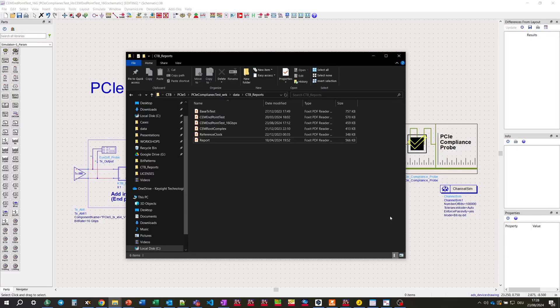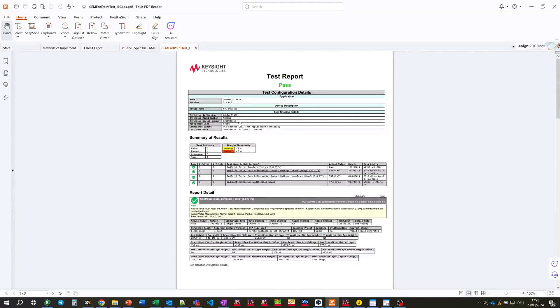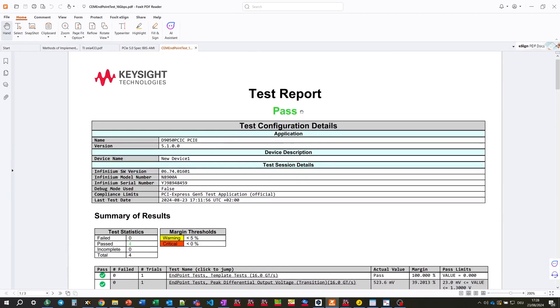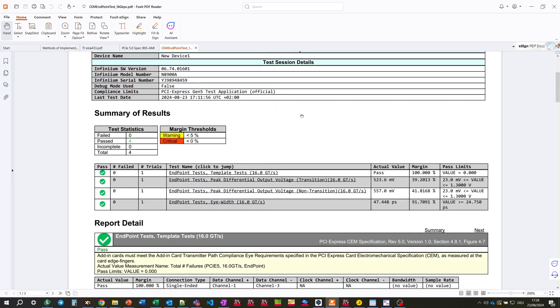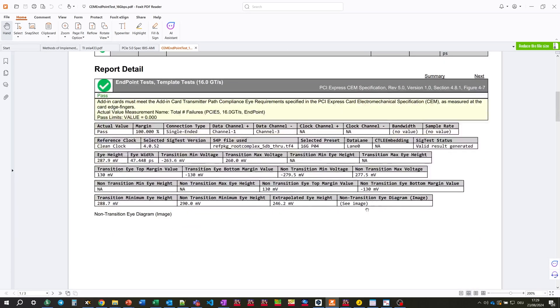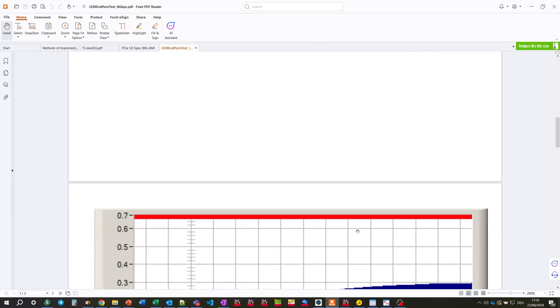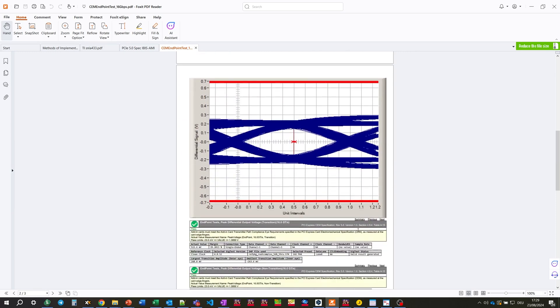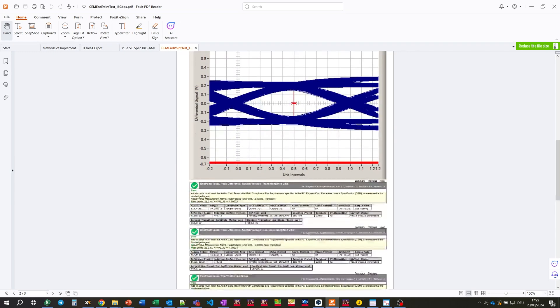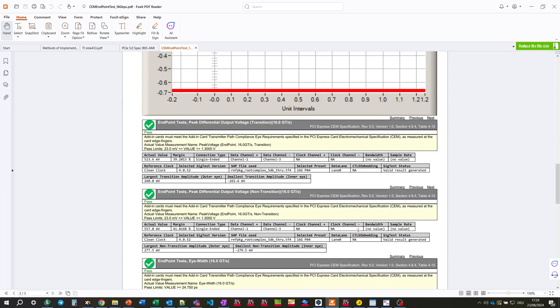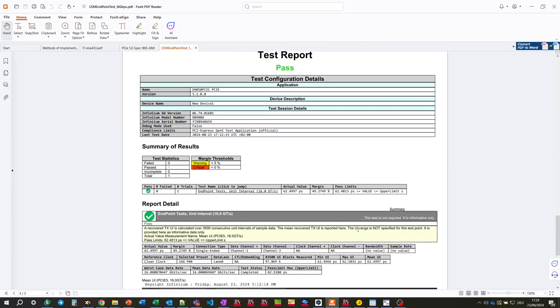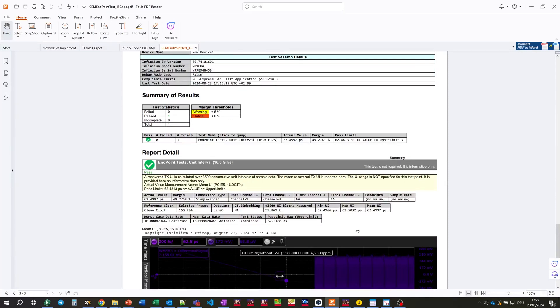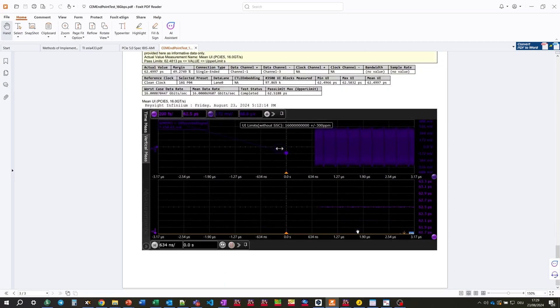Once compliance tests are done, let's open the report file and the result is PASS. We can see all the actual values with margins. The margin is pretty good. Here we can look into template tests, peak differential output voltage, eye width. And we can also observe the details with more specific values. And also the differential eye is captured here. And also some screenshots from Infinium offline compliance application.